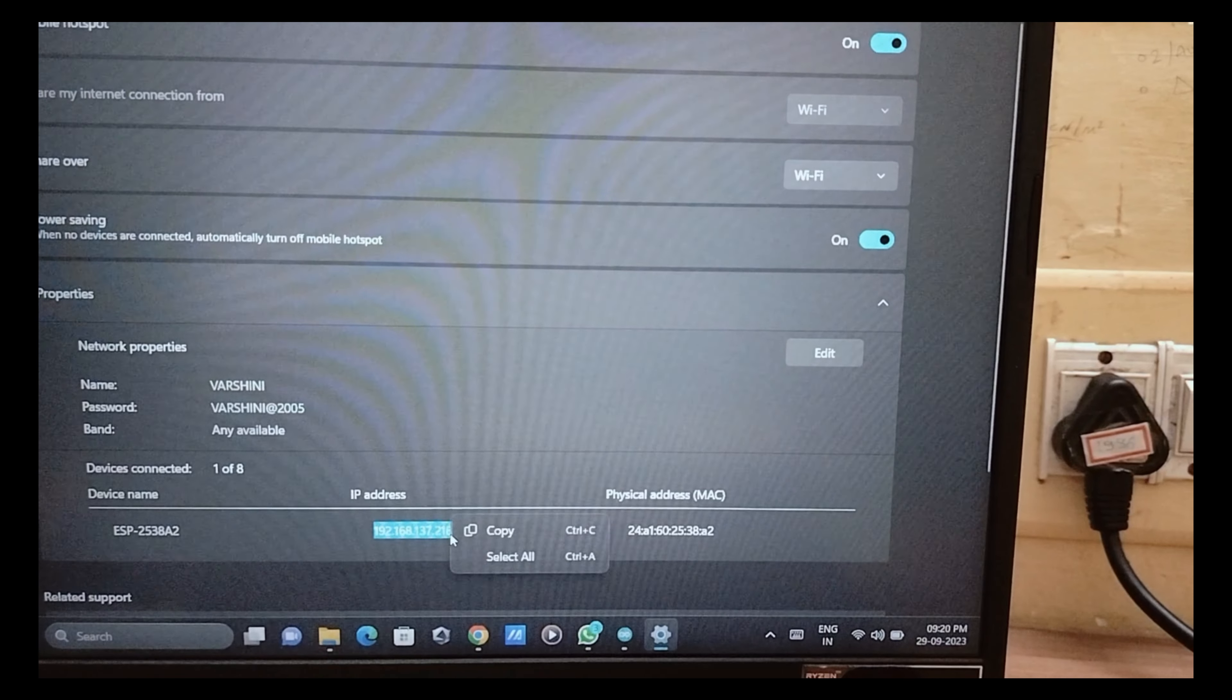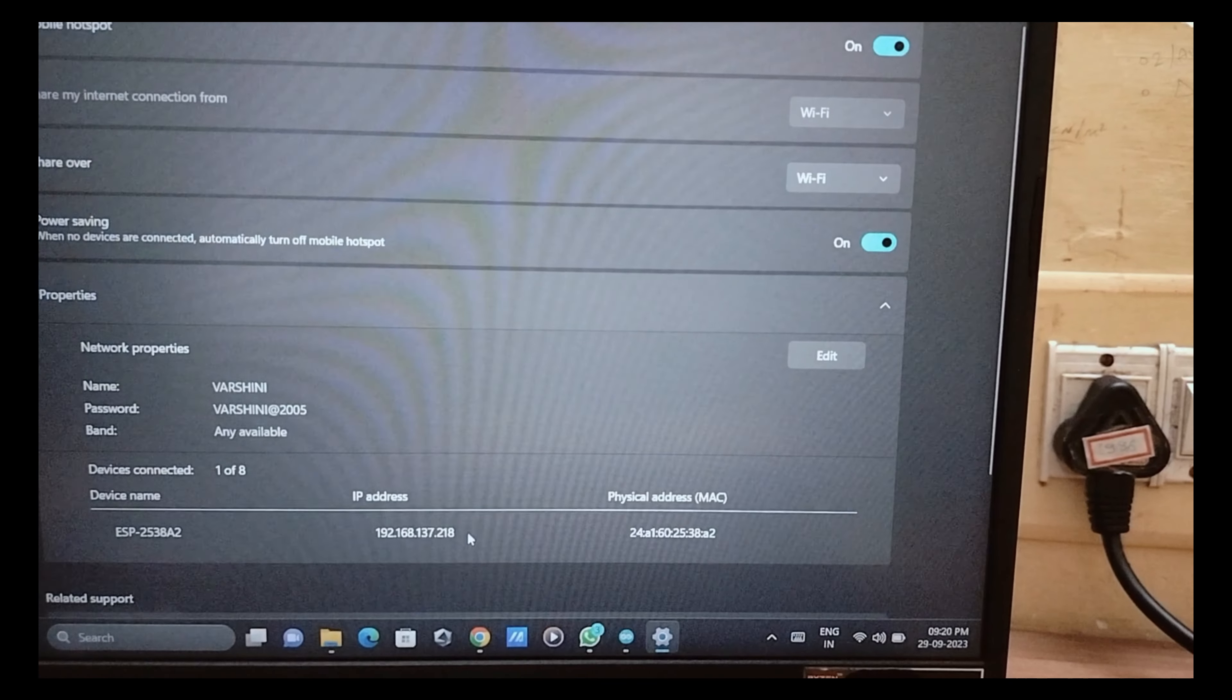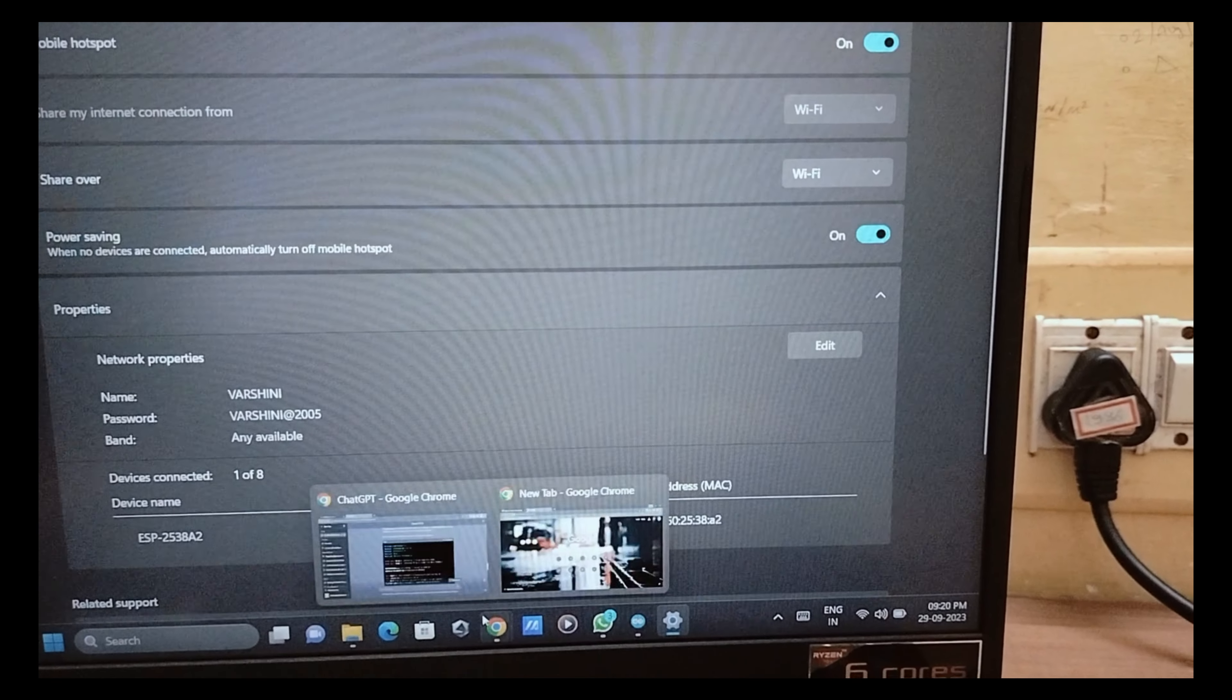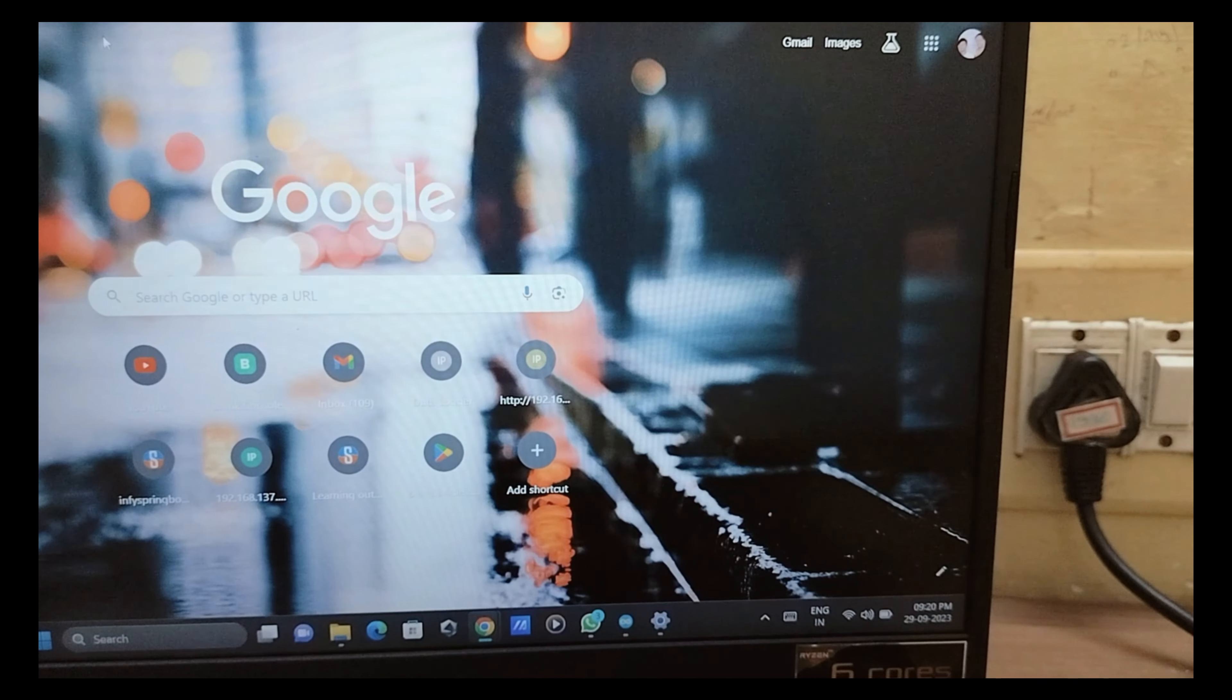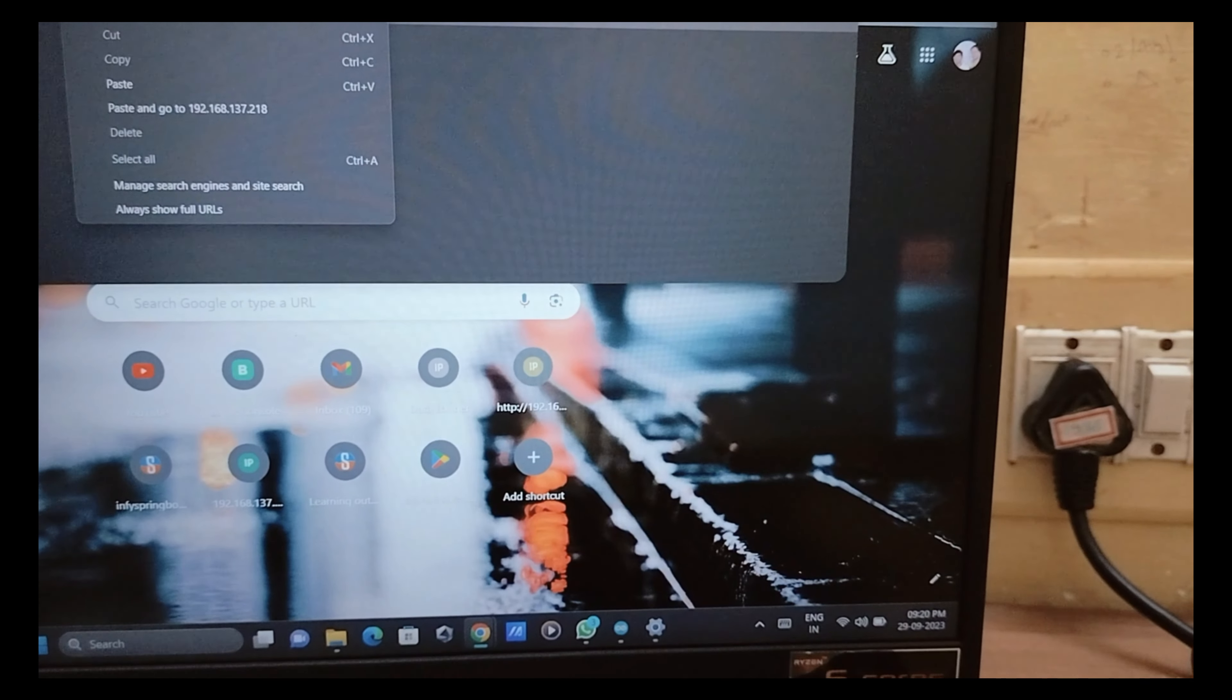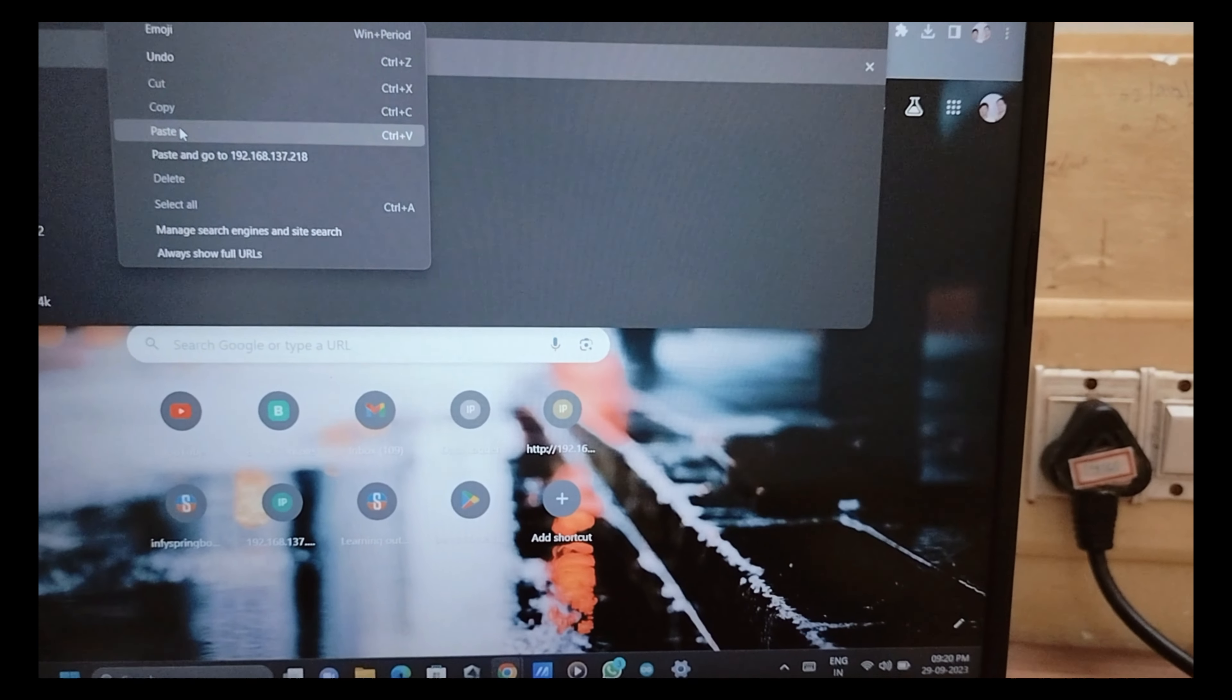Open your web browser and paste the IP address in the top of the search bar and click enter.